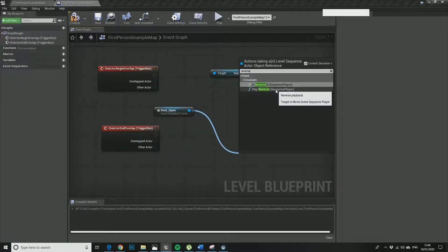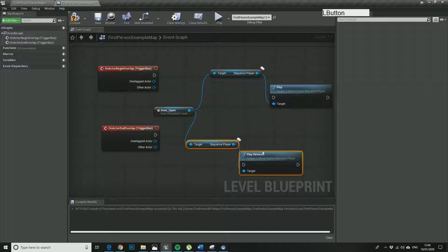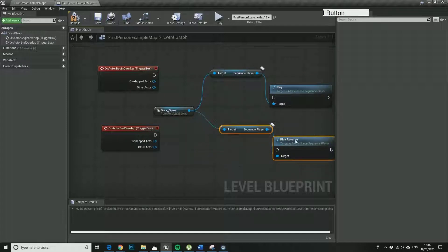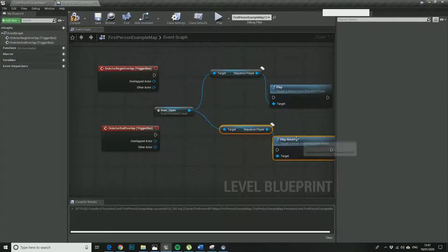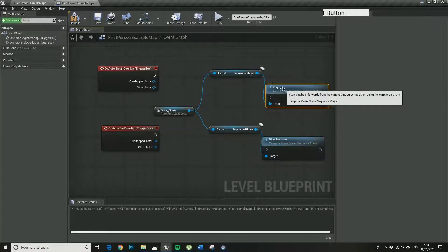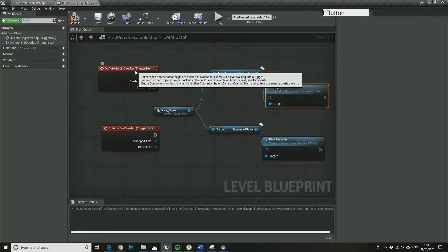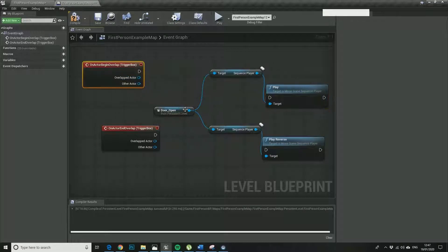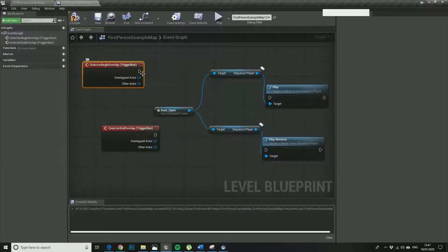And so I want that to reverse as well when we leave the trigger. So all that's doing is it's just looking in the door open component and finding the animations and playing them.